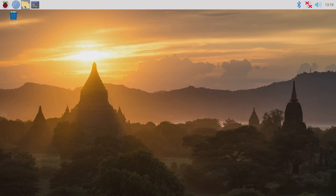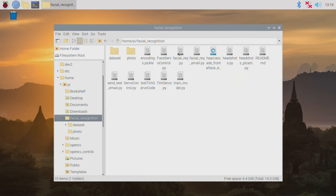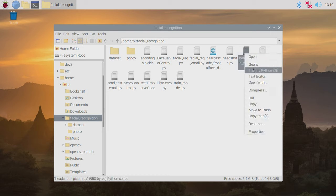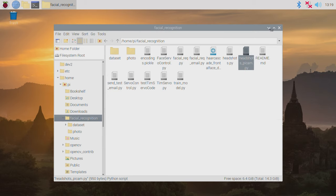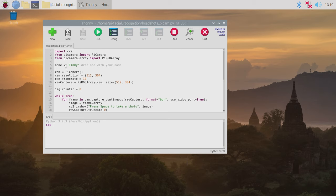Open up the file explorer, which is the folder button on the top left of the screen. Jump into the folder located in the home/pi directory called facial_recognition, and look for the Python code called headshots_pycam.py. This Python code will let us take some photos of our faces using the official Raspberry Pi camera. Right-click and open up that Python script with either Thonny or Geany — both are Python language interpreter softwares — and alter the line of code with your name. In my case, Timmy.